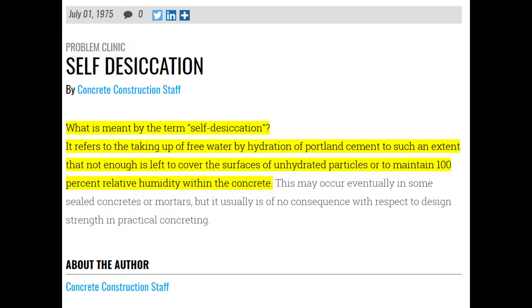This was published on July 1st, 1975. That means somebody from the Concrete Construction staff said, 'You know what, before I head out on the 4th of July weekend' — and this was 1975, one year before America's 200th anniversary, so people were really celebrating — 'before I get out, I want to publish an answer to what is a definite problem in the industry.' The question was: what is meant by the term self-desiccation?